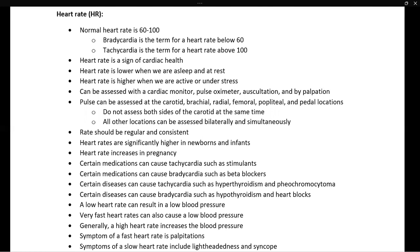Palpation sites for a pulse include the carotid, brachial, radial, femoral, popliteal, and pedal locations. These can all be assessed bilaterally. However, the carotid should not be assessed bilaterally at the same time, because pressing down on both sides of the carotid can occlude blood supply to the brain.